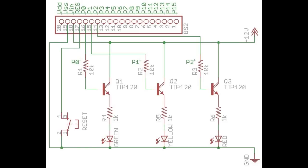R4, R5, and R6 were all calculated based on the current needed and forward voltage of each LED. You can find that information on the LED datasheet.